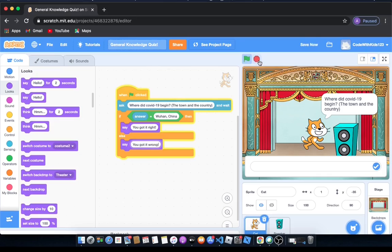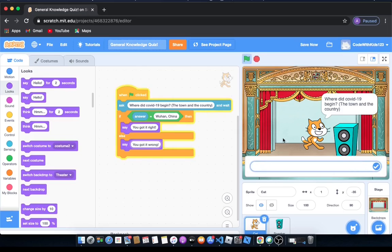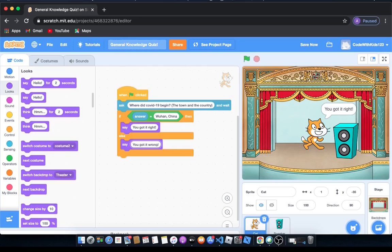Instead, we're going to say you got it wrong if we don't say Wuhan China. And let's run it. So let's type Wuhan China.